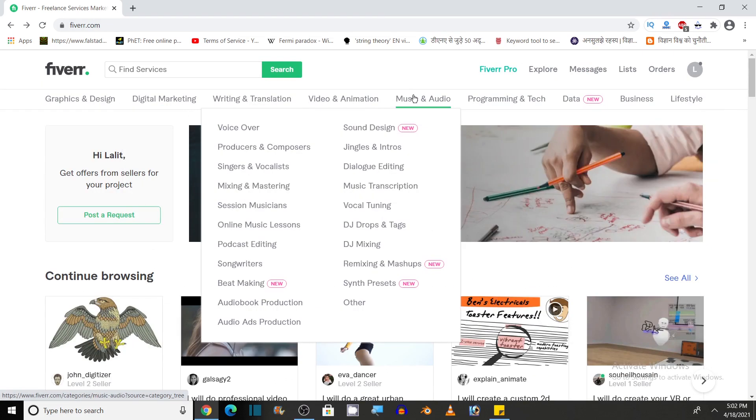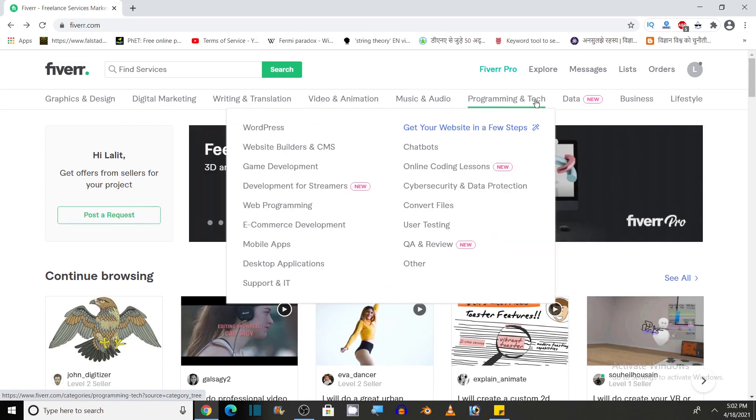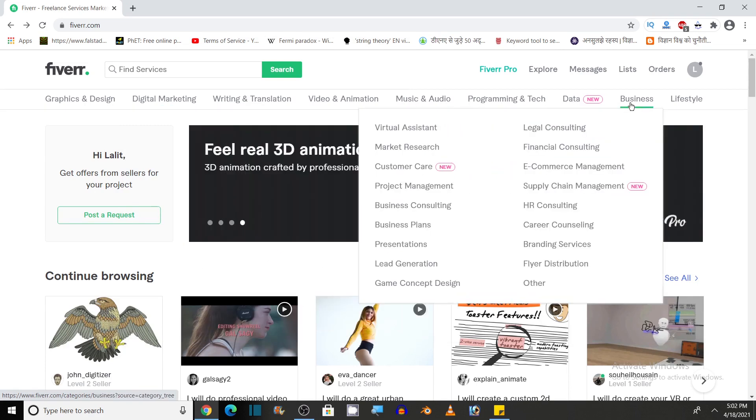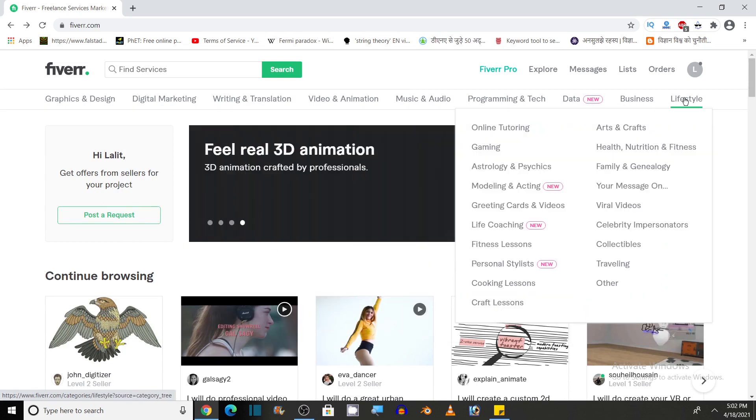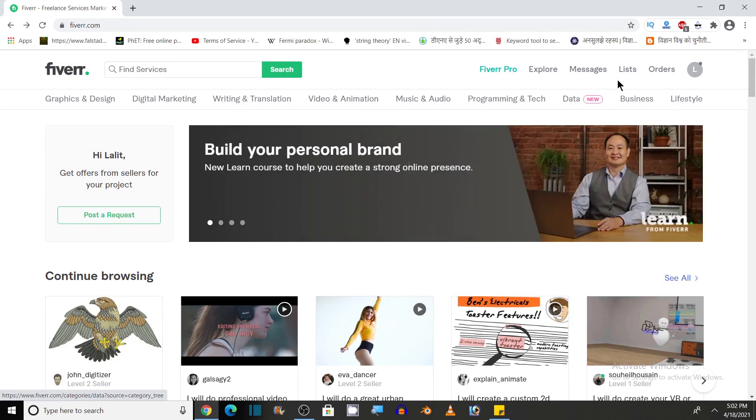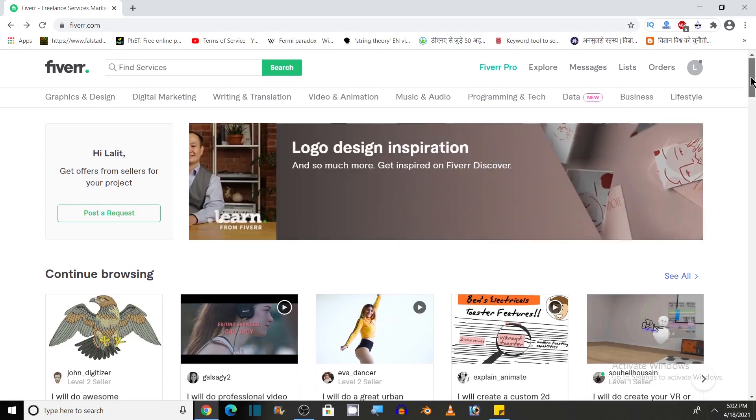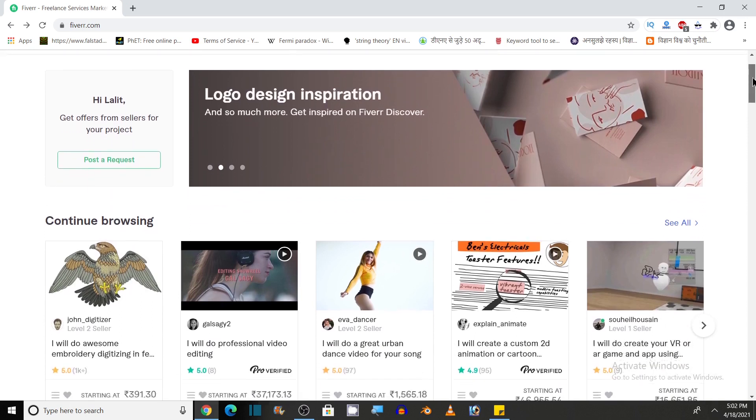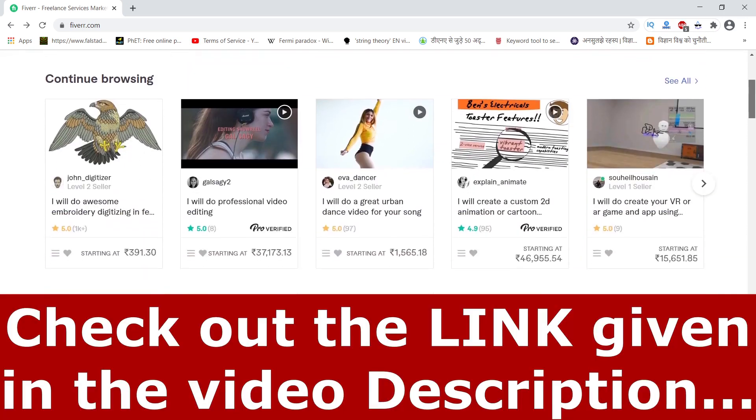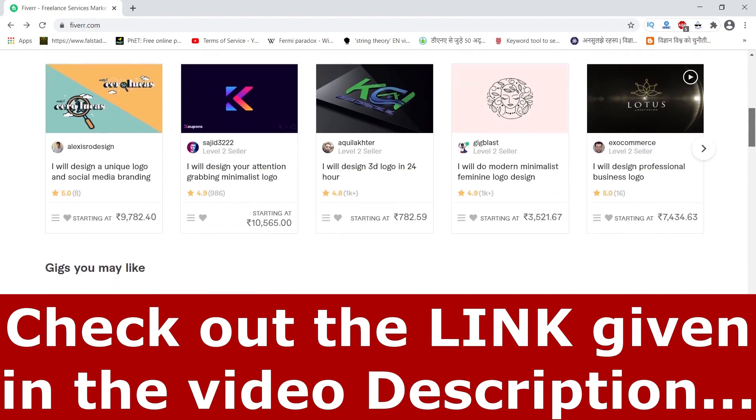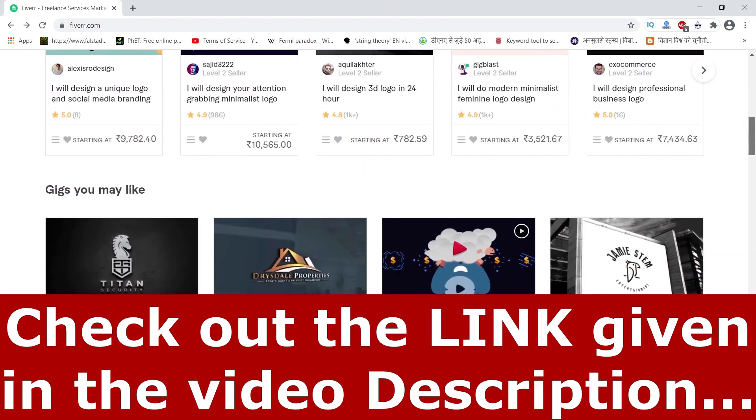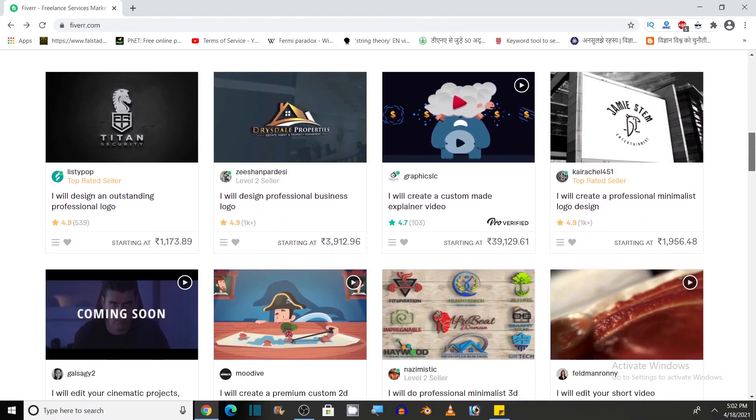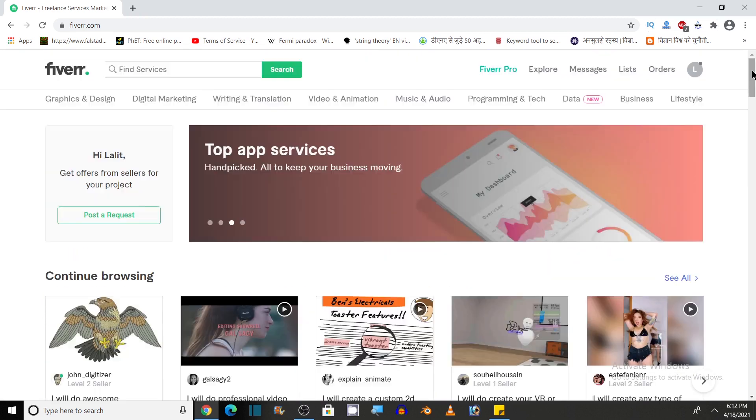So in this video, we will see what different services are provided by the Fiverr website and how you can get any digital service as per your needs. I suggest you to visit this website. It's a really useful website to earn good money and get services that you want. You can find the direct link of this Fiverr website in the description of this video. So let's get started.